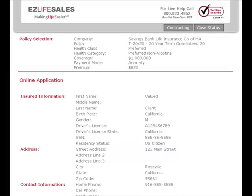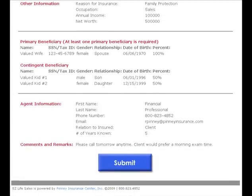As the final step in the application process, you will be shown a Review Screen. This will allow you to verify all information that will be submitted. Once satisfied that the information is correct, finalize the application by clicking the Submit button.